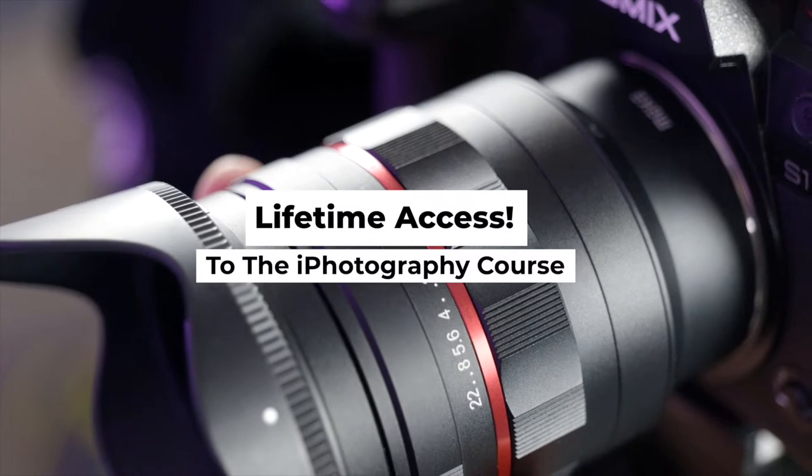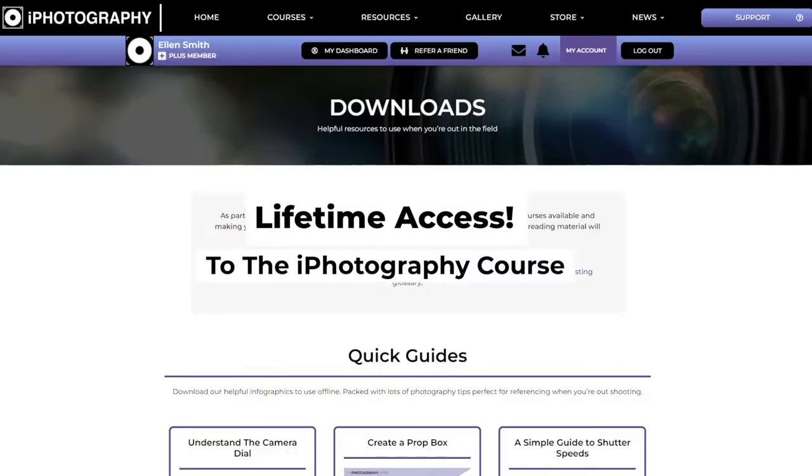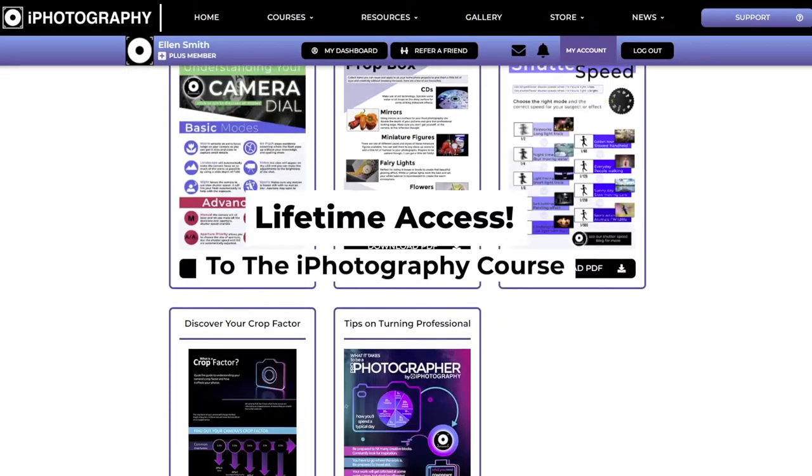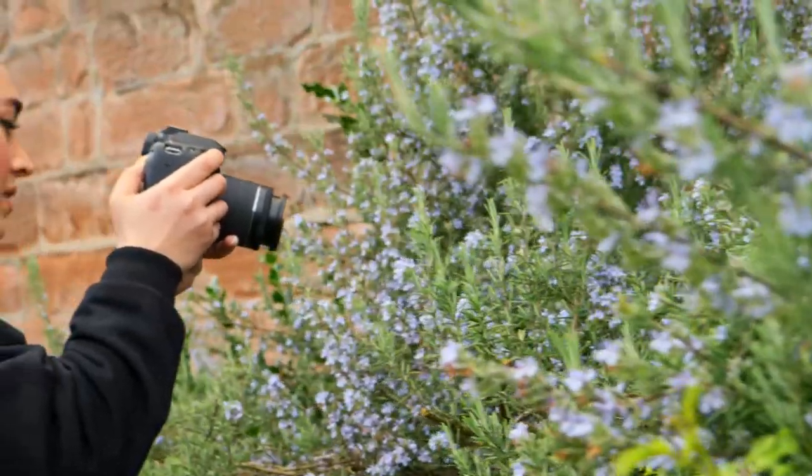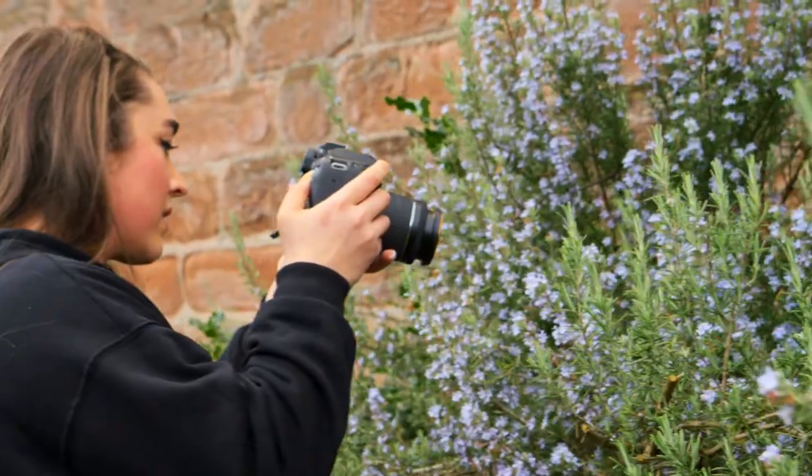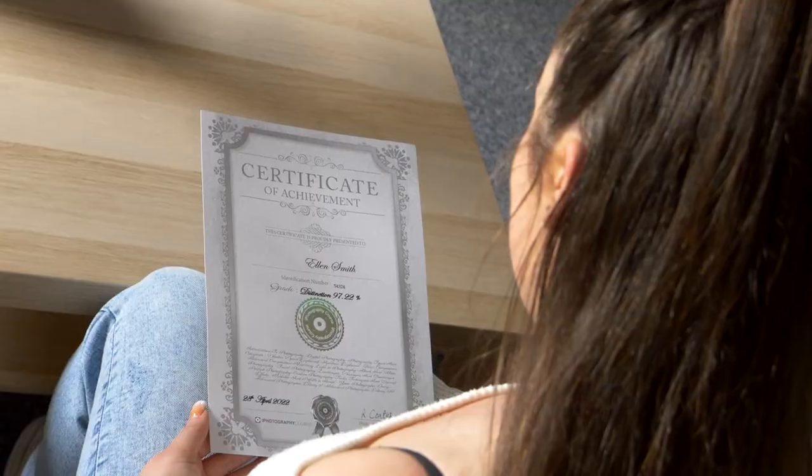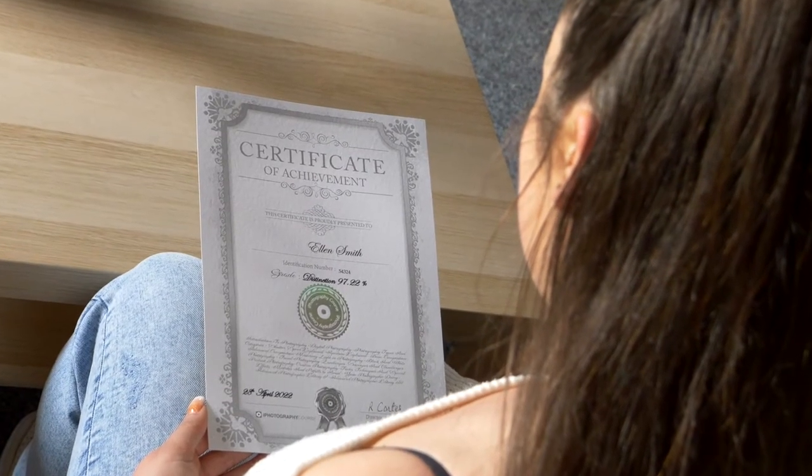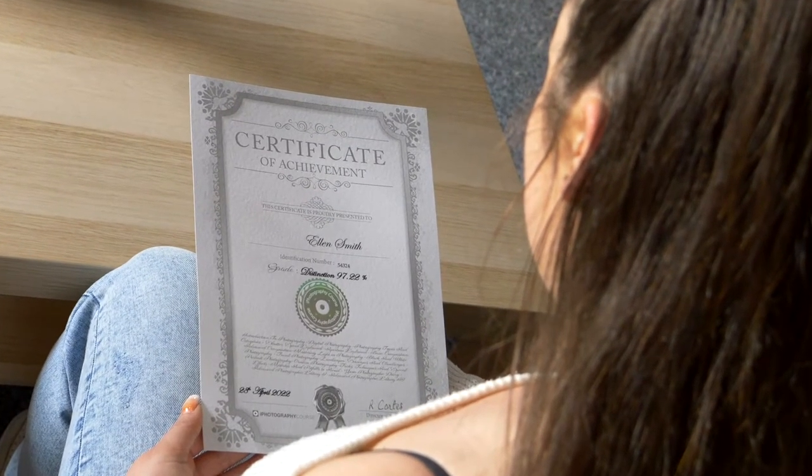We offer lifetime access to our iPhotography course, packed with downloadable resources, assignments and tests. You'll even graduate with a certified certificate when you complete the course.